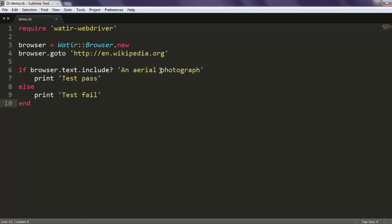So the code is: we first imported Watir web browser module. After that, we are creating new browser instance, then navigate it to en.wikipedia.org.